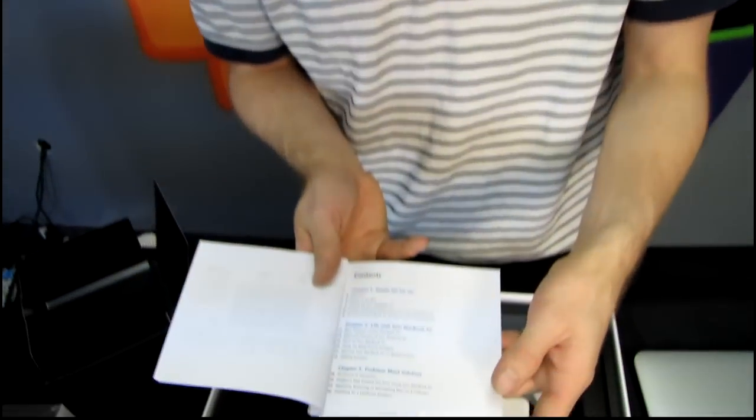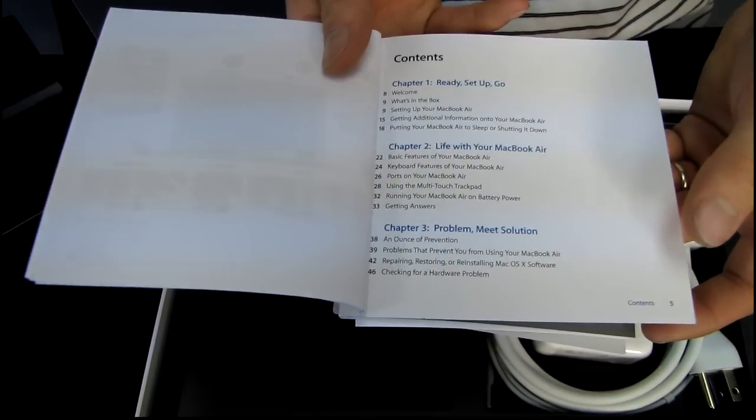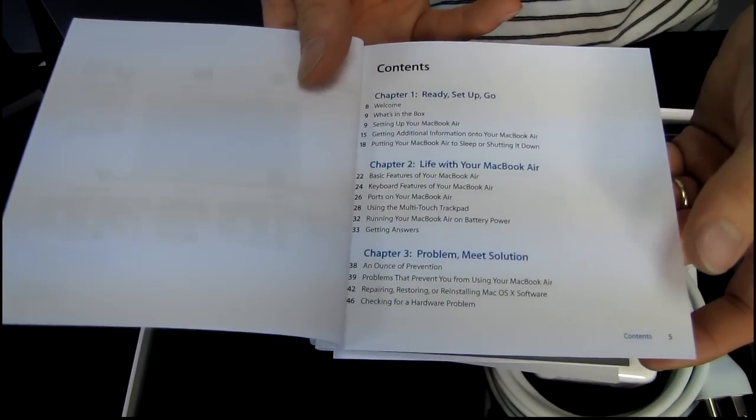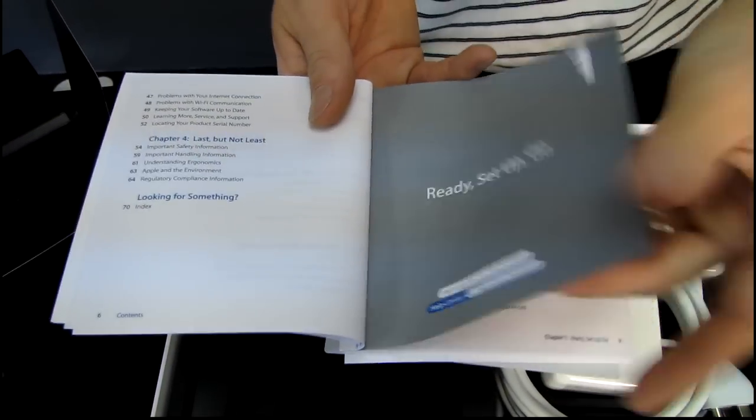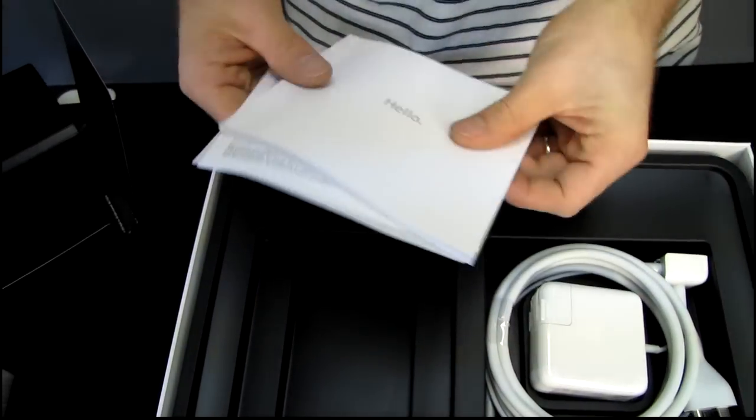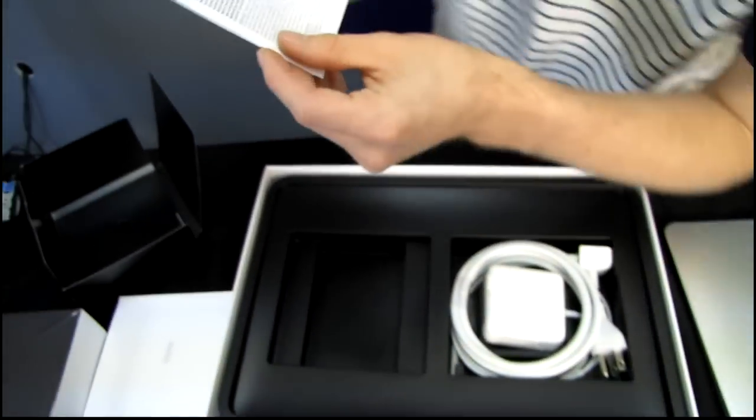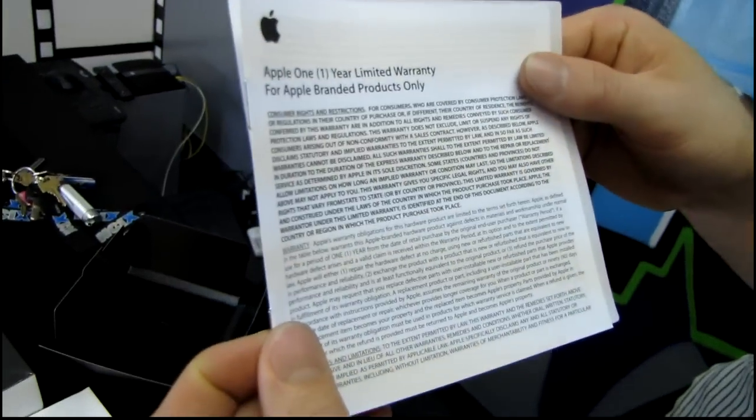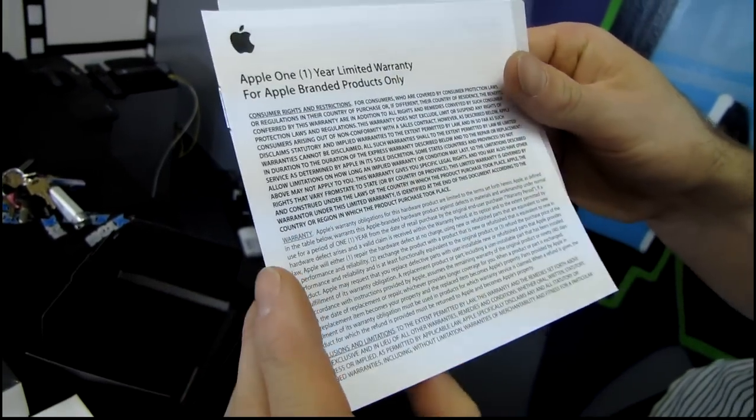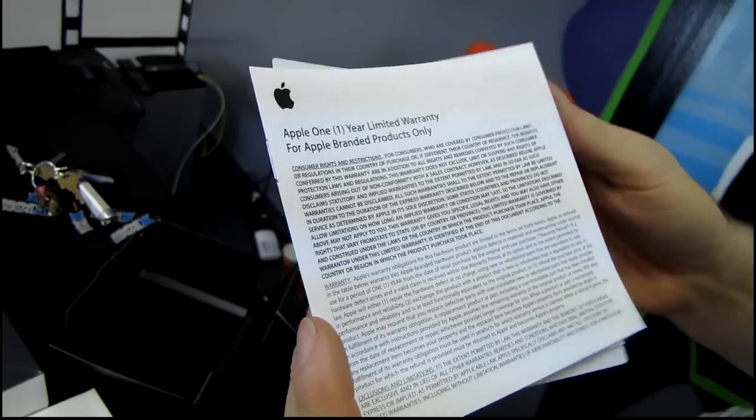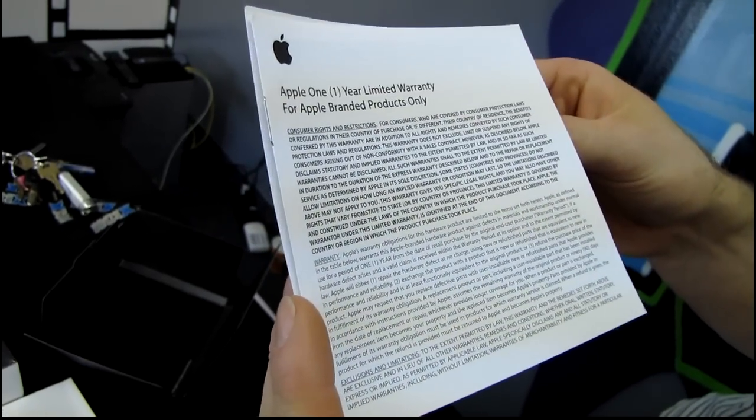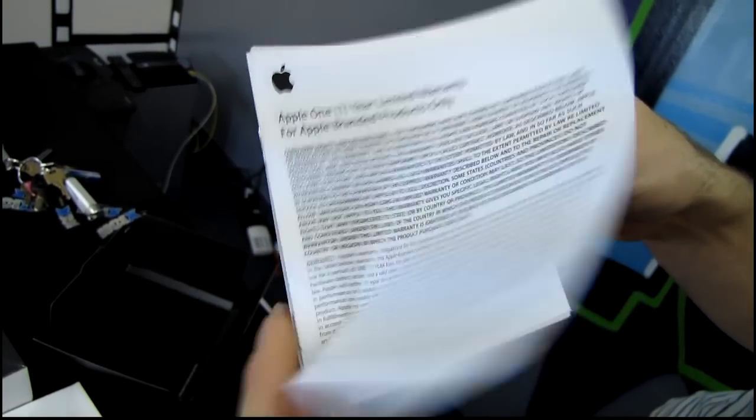So here's ready, set, up, go, and life with your MacBook Air and problem meets solution. Neat. Okay, well, let's just put that aside for now. What else we got here? We got your Apple one-year limited warranty. That's another thing that's not going to be quite as good about the MacBook Air is the warranty is not as long of a period compared to the Asus notebook.